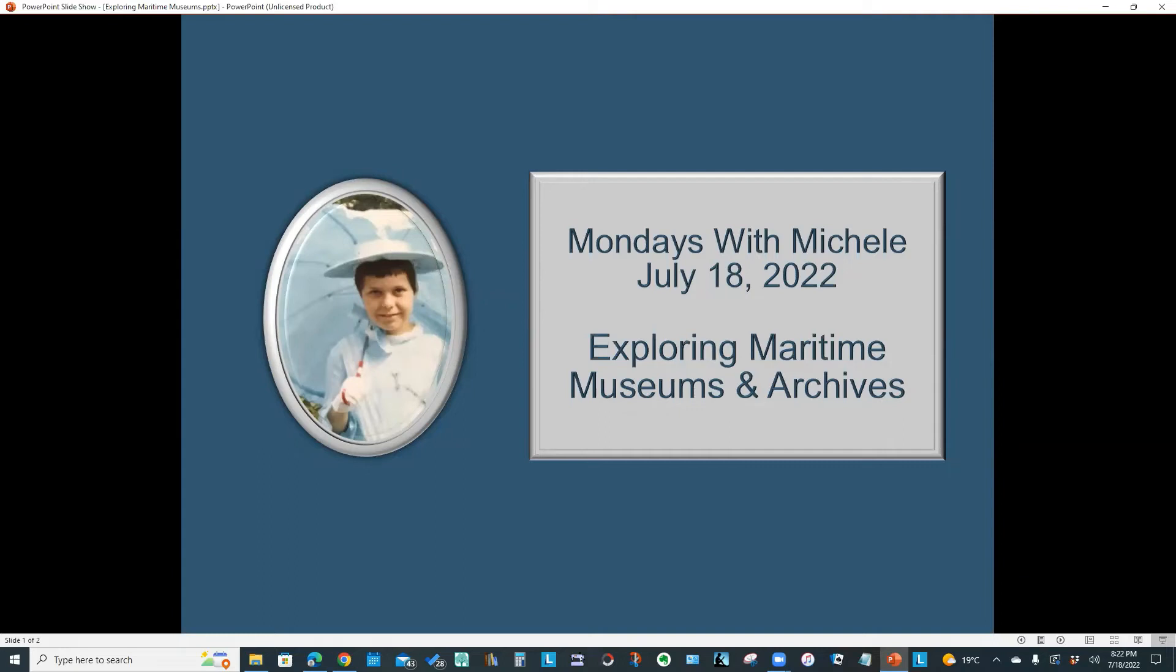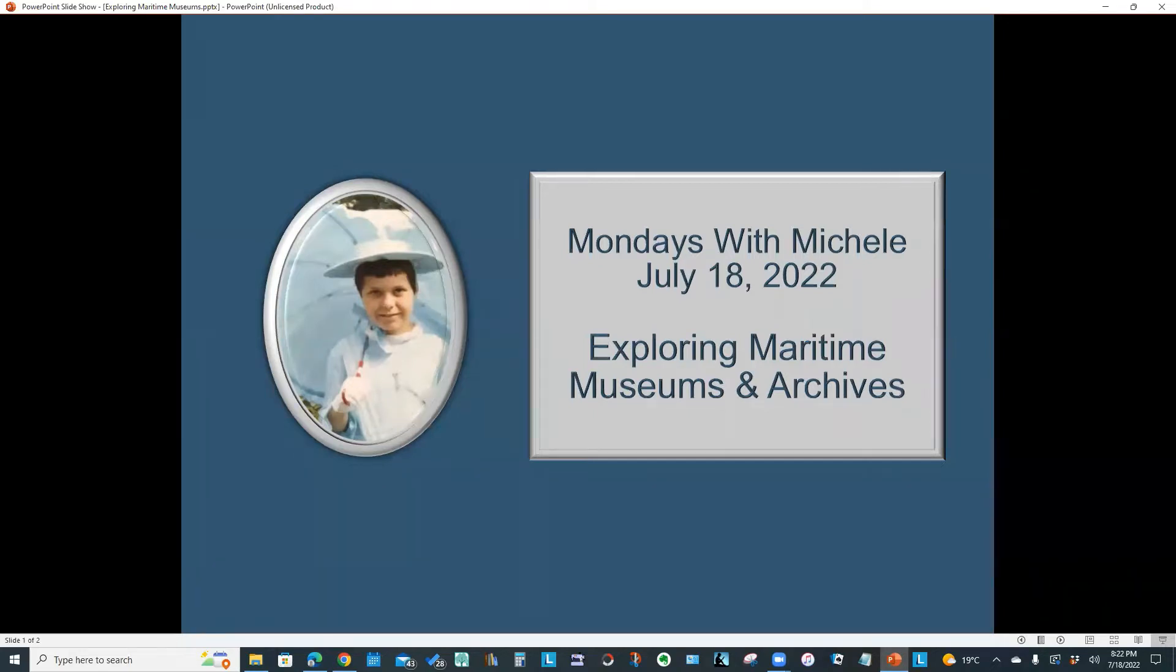Hello everyone and welcome to another Mondays with Michelle video. Local museums often have wonderful resources that can help us better understand the lives of our ancestors. This week we will look at several maritime resources.